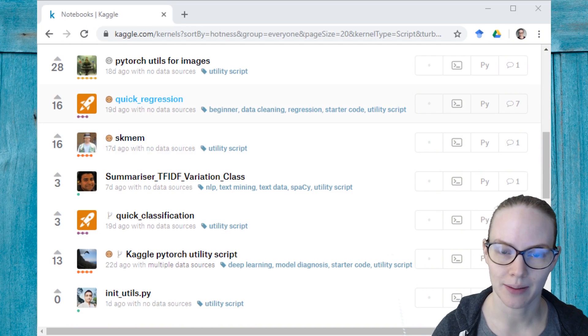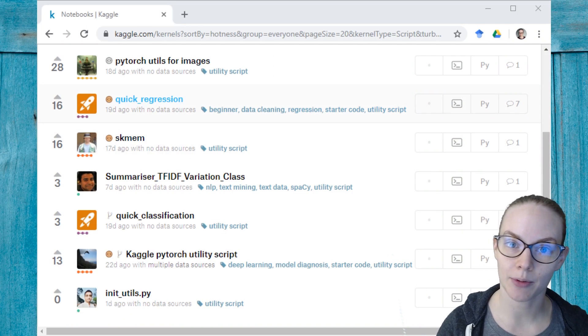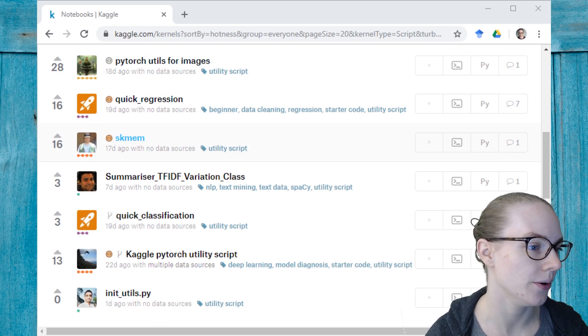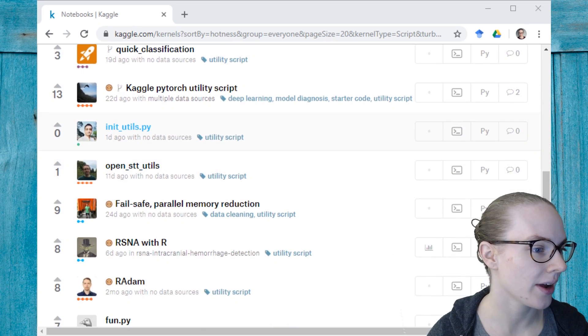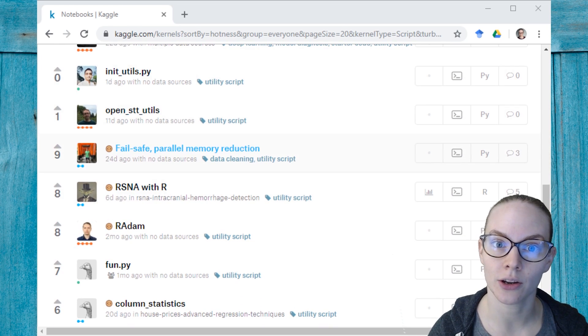Hi, I'm Rachel. I'm a data scientist here at Kaggle, and today I'm going to show you how you can use code that other Kagglers have written in your own work.